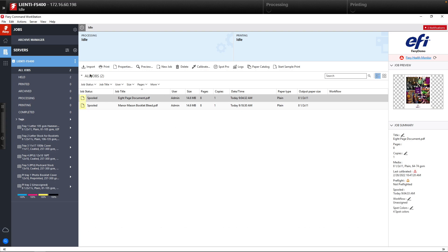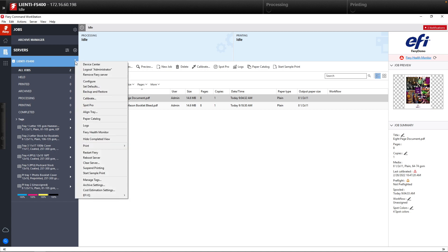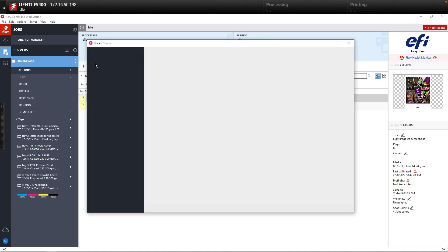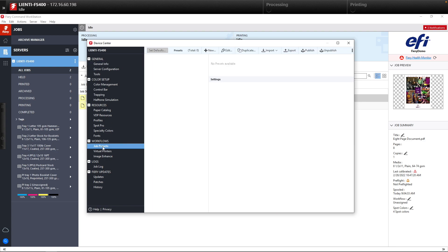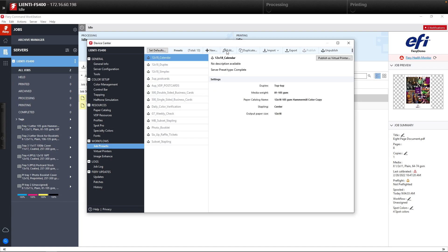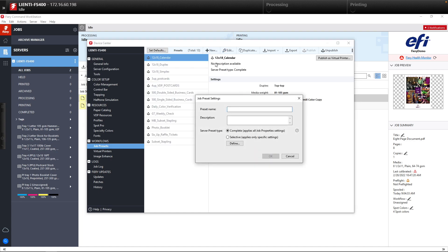To create a job preset, we're going to come up here, select the three dots and Command Workstation on the Fiery, and select the Device Center. From here we're going to come down underneath Workflows and select Job Presets. Now we're going to select New, and this preset we're going to call 'Corner Staple' because we want to create a simple workflow that's going to put a corner staple into a document.